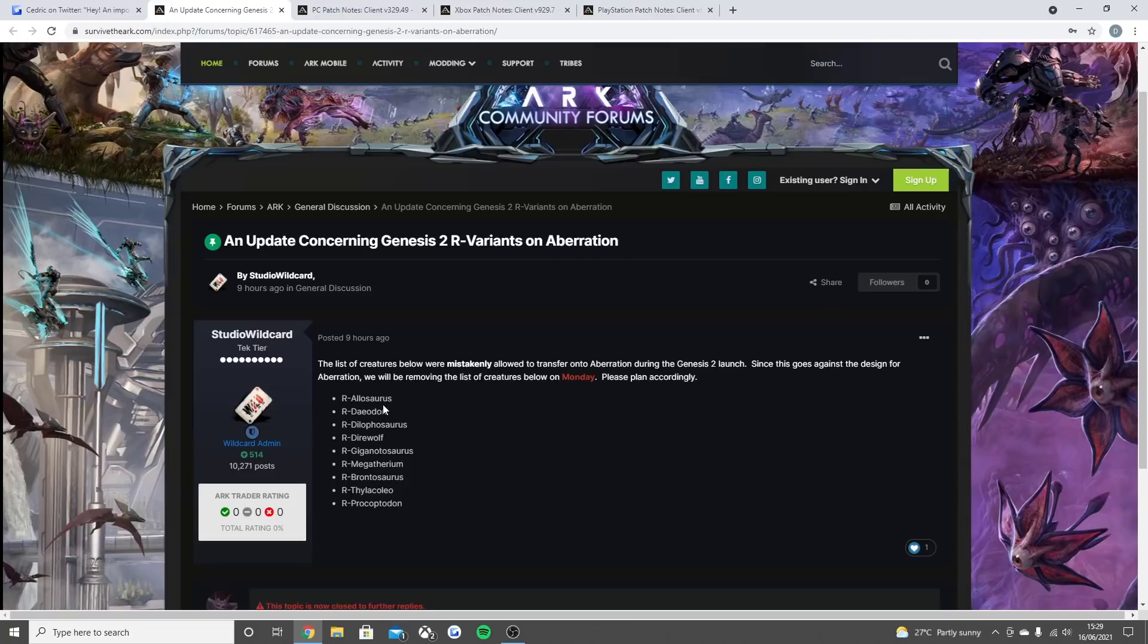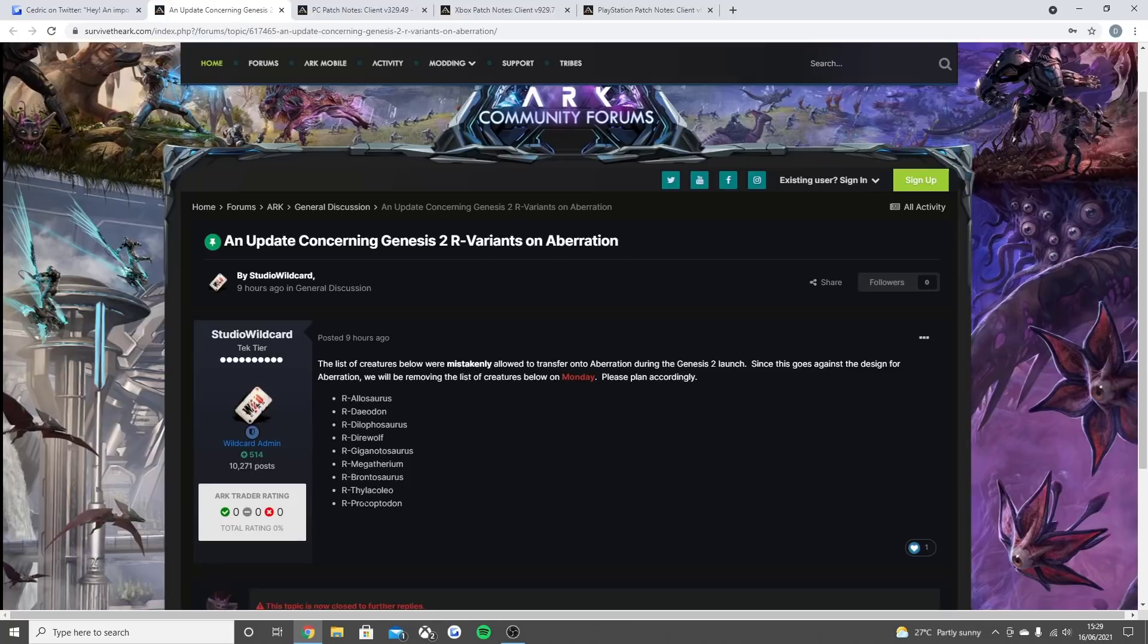This includes the R-Allosaurus, the R-Daedon, the R-Dilophosaurus, the R-Direwolf, the R-Giga, the R-Megatherium, the R-Brontosaurus, the R-Thylacoleo, and the R-Procoptodon. These are all getting removed.